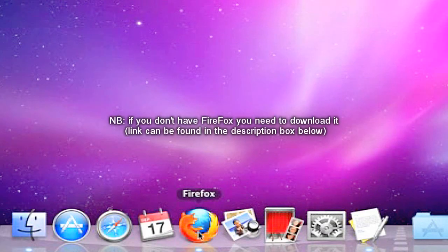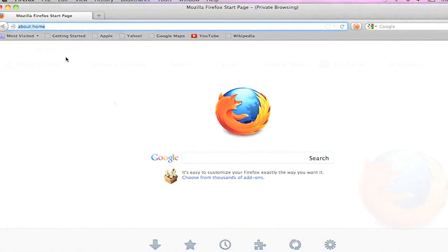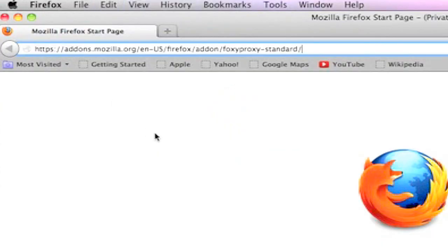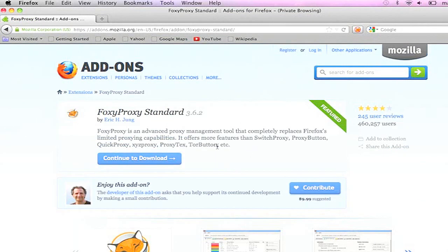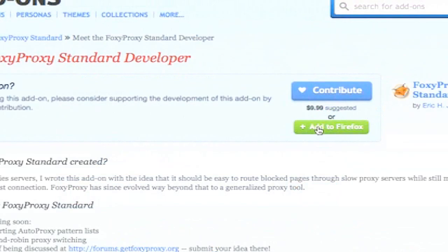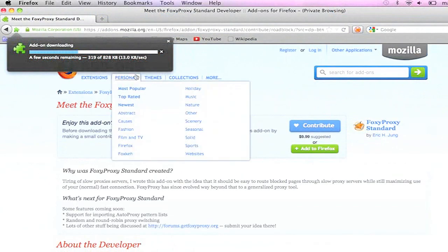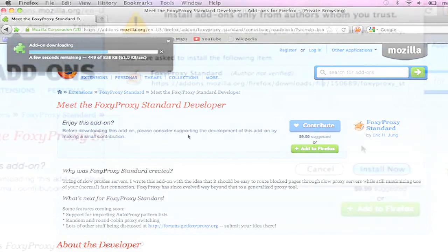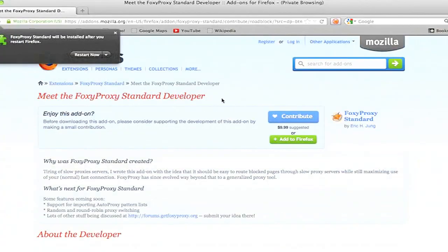The first thing you're going to need is Firefox. After you open Firefox, you need to type in this link into your URL section. Click on continue to download for Proxy Proxy Standard. Now click on the green button that says add to Firefox. After the download is complete, click install now. Then restart Firefox.